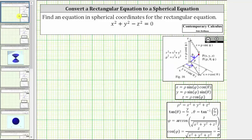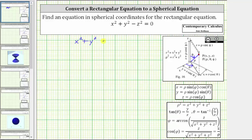There is more than one way to rewrite this equation using spherical coordinates. To begin, let's add z squared to both sides of the equation, which gives us x squared plus y squared equals z squared.